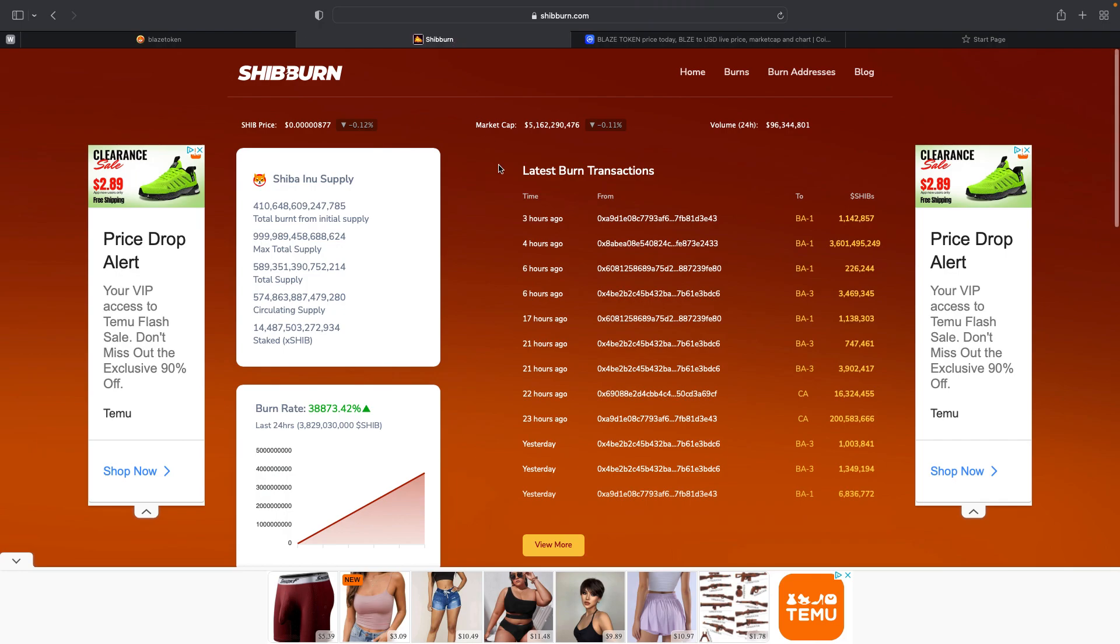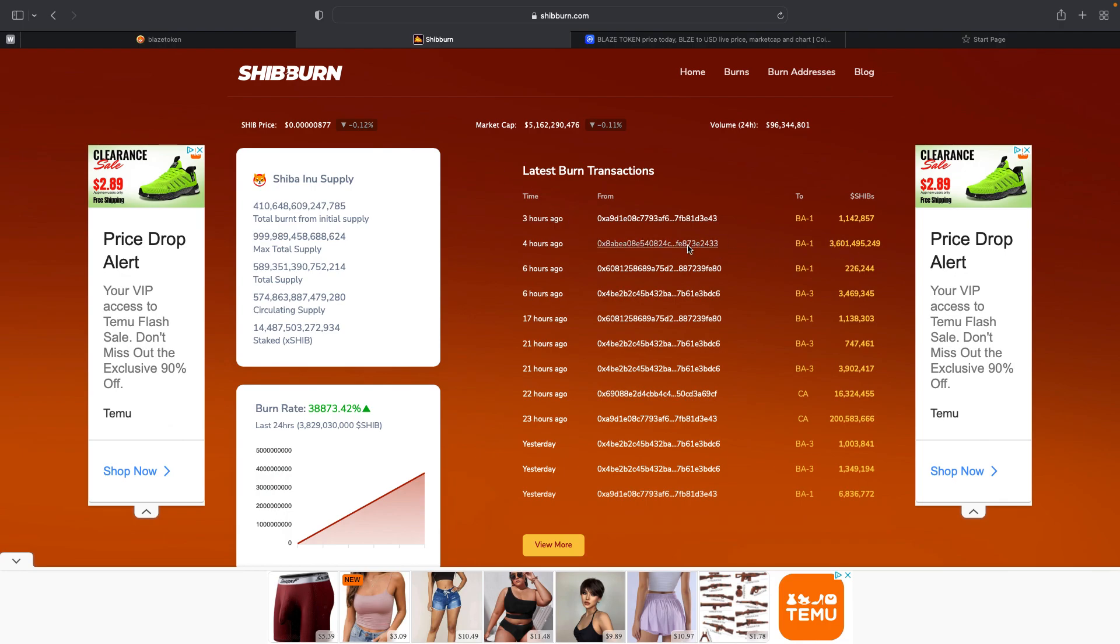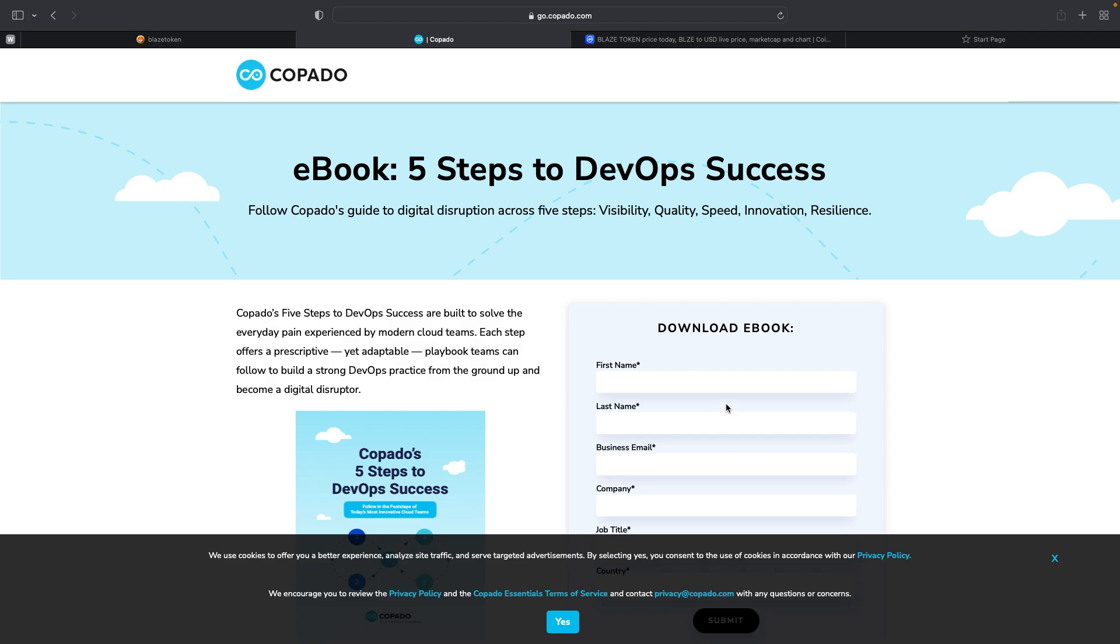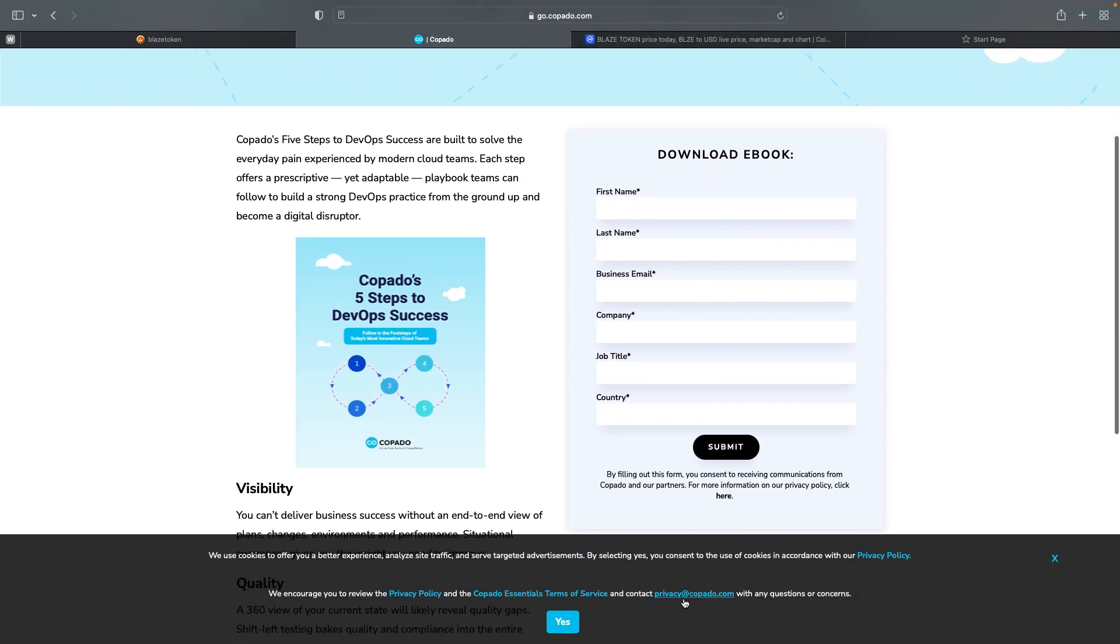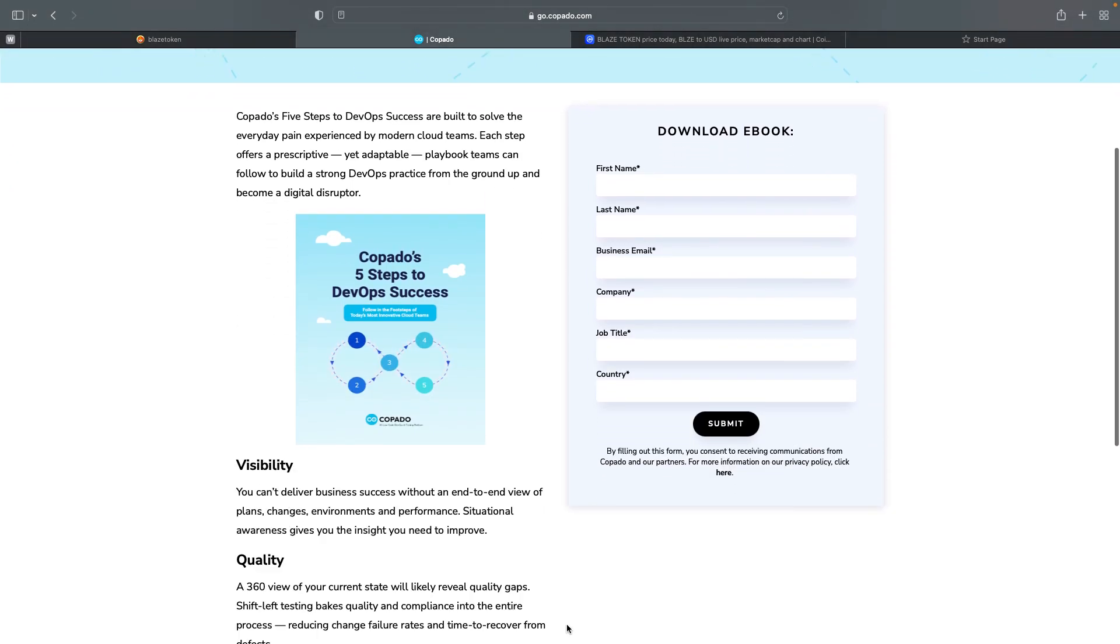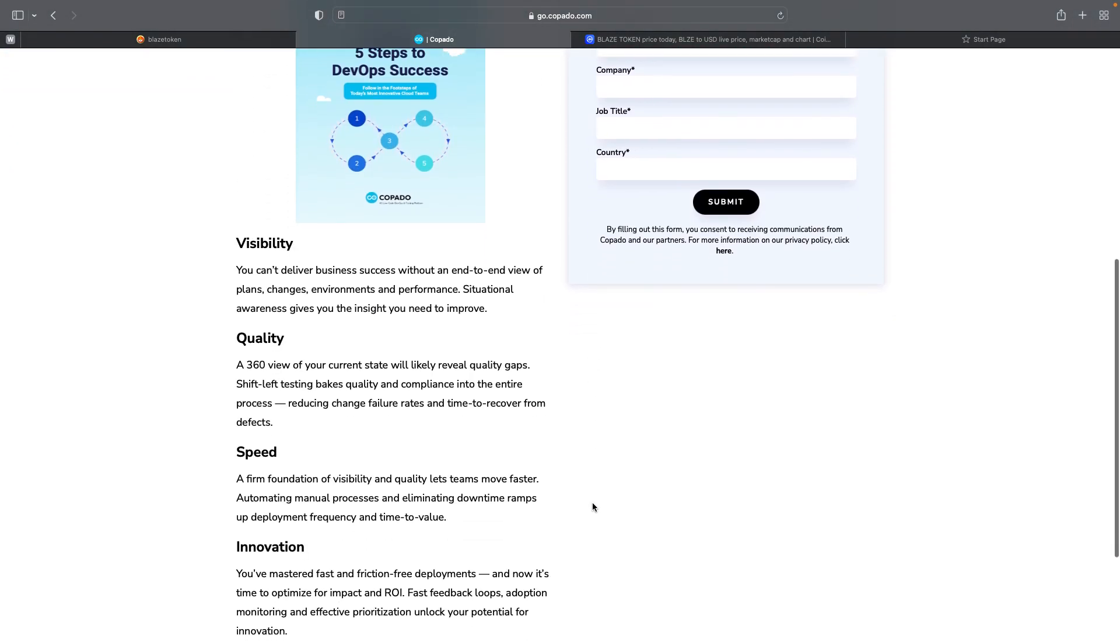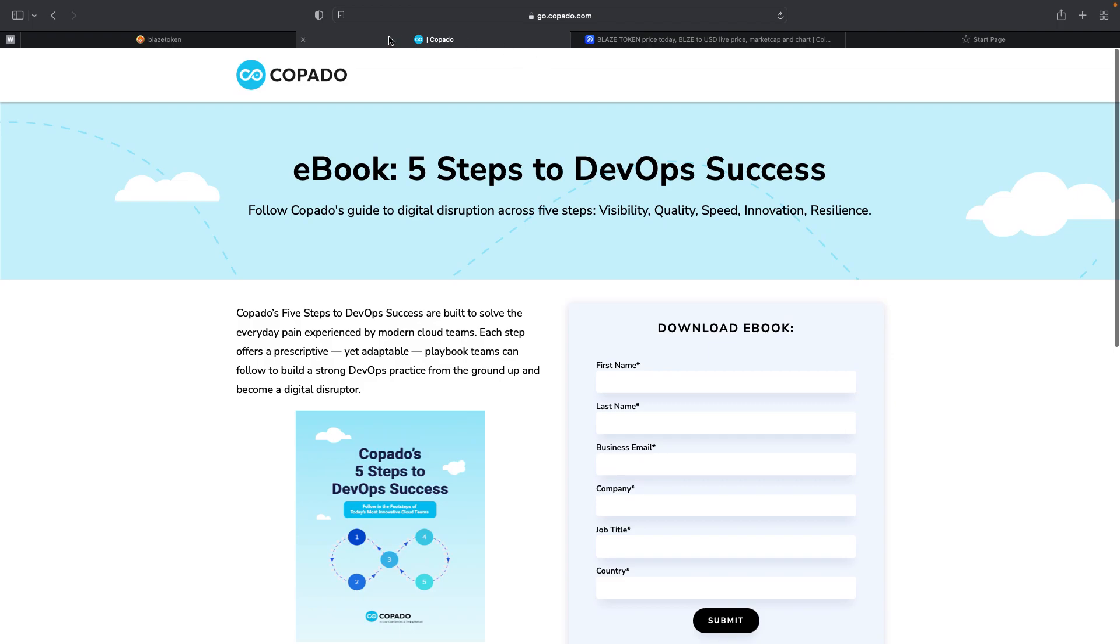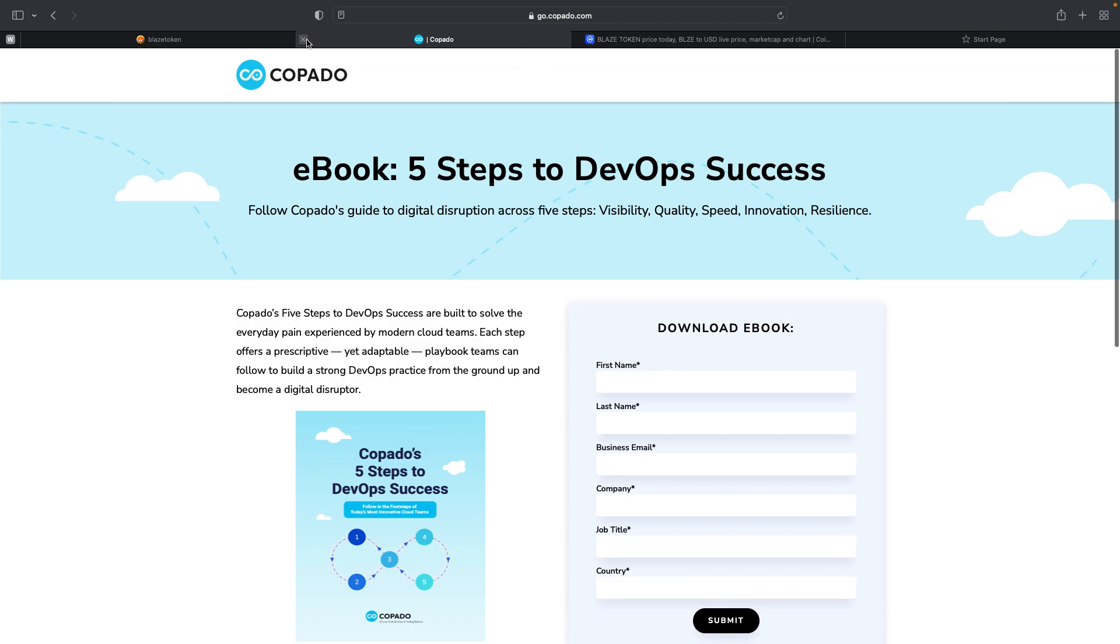We're going to go to shibburn.com, where we're going to see where our burn from Blaze actually came out four hours ago. Blaze token burned 3.4 billion, if I'm not mistaken.